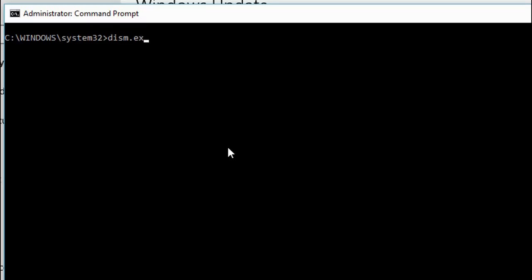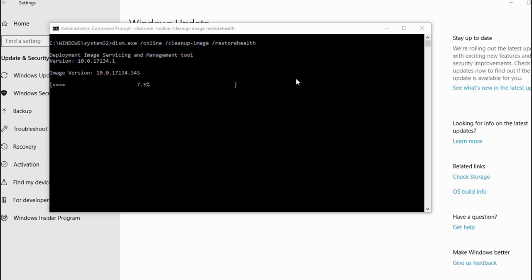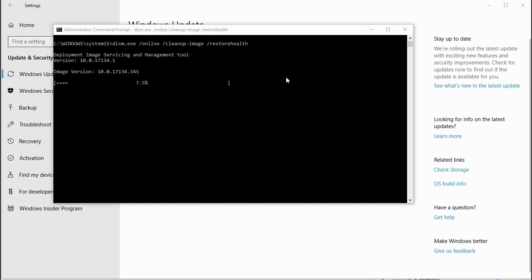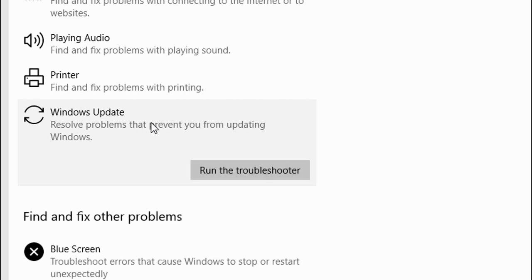I would try dism.exe. Open command prompt with administrator rights and type this command to clean up the image and restore health. The full command is: dism.exe /online /cleanup-image /restorehealth. For me, this command failed with an error, so I'm trying another step: Windows Update troubleshooter.